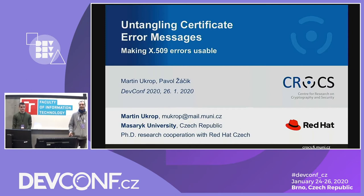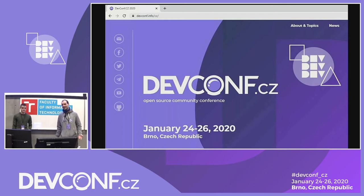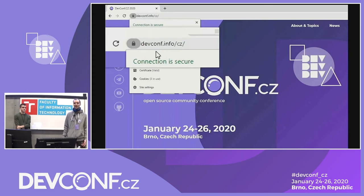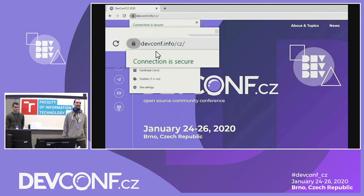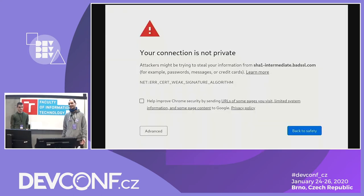Certificates are basically ubiquitous today. Basically whatever site you see, including the DevConf website, is secured. TLS certificates are in place. So even if you don't handle certificates daily, you've definitely met certificates and worked with them. And usually everything is okay — the website displays — but sometimes you get across something like this.